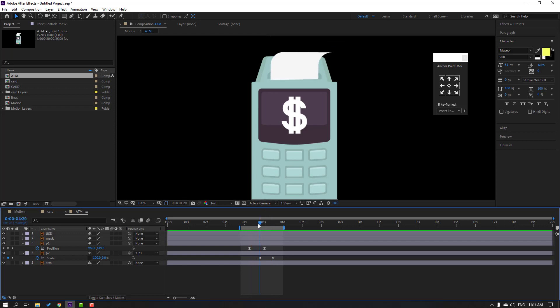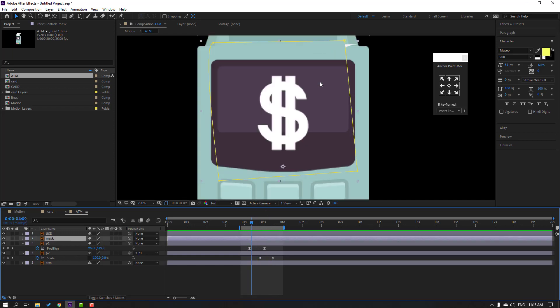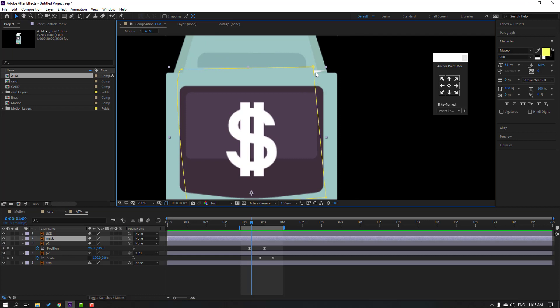We have a problem — let's solve it. Select this mask tool and move to right.